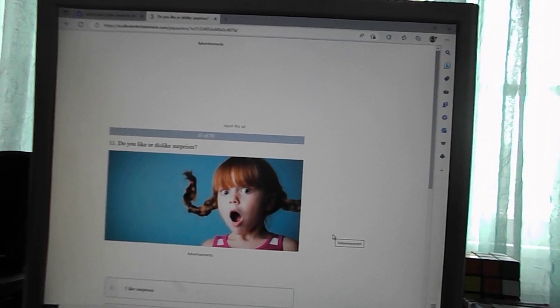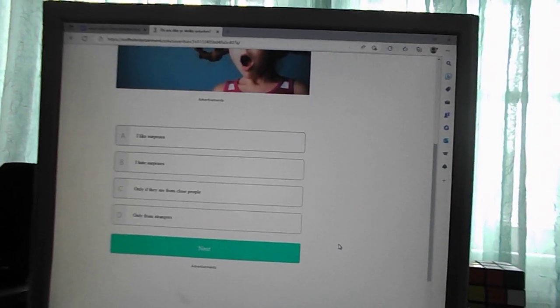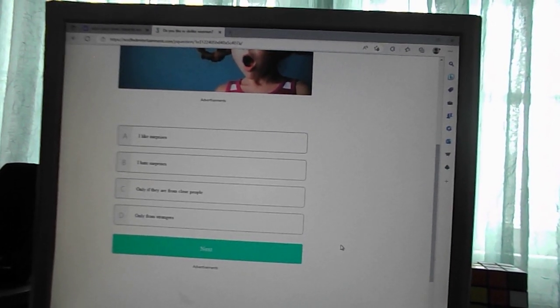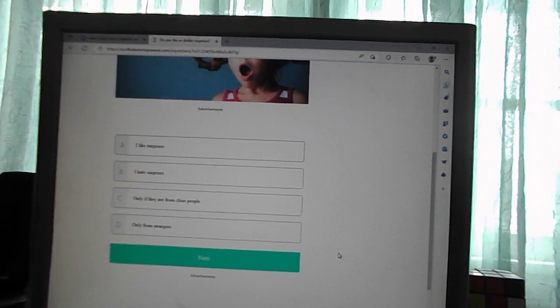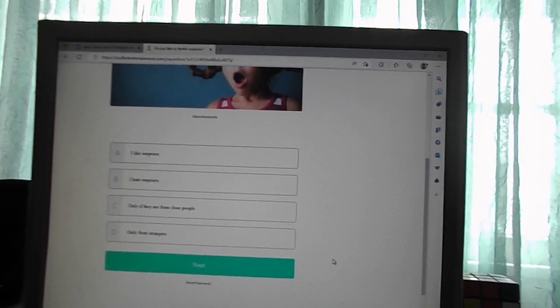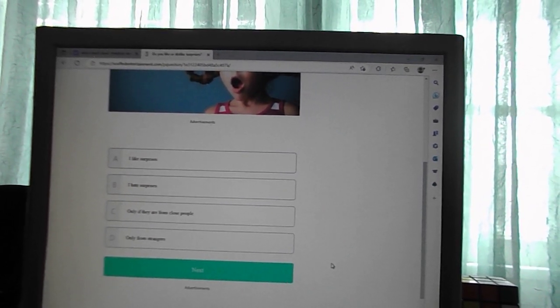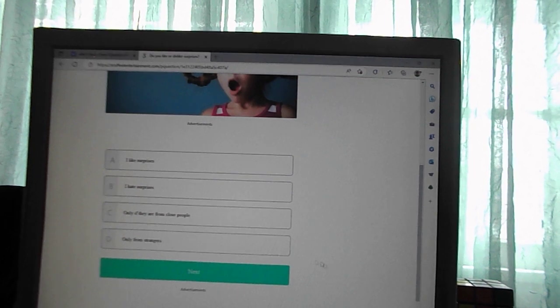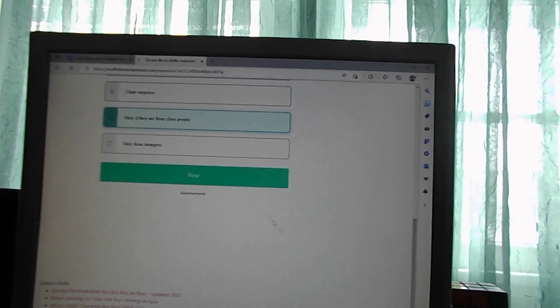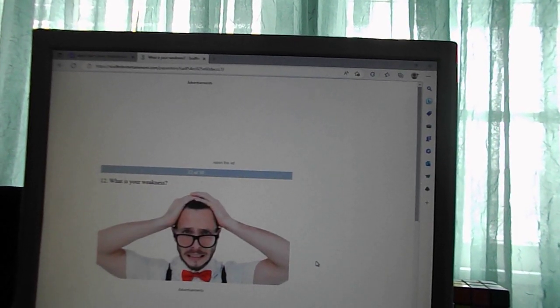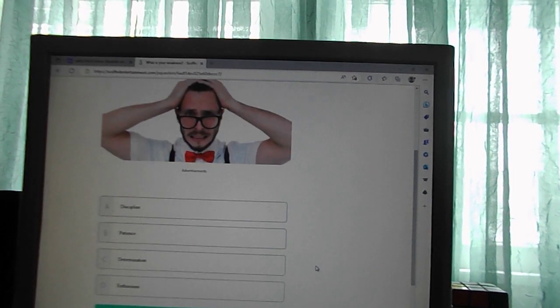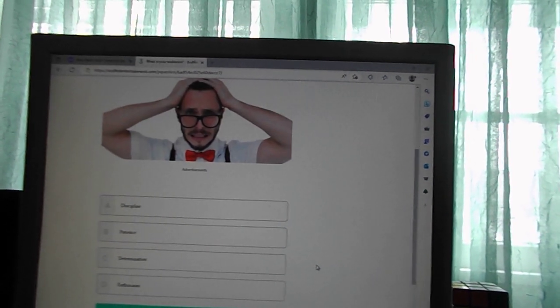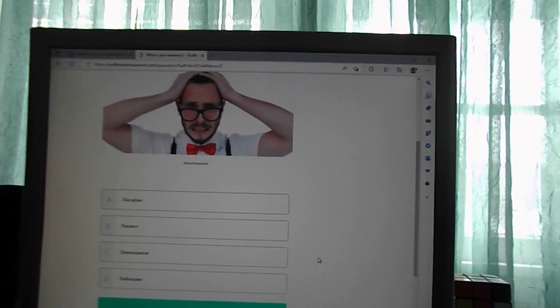Do you like or dislike surprises? I like surprises, I hate surprises, only if they are from close people, only from strangers. C. What is your weakness? Discipline, patience, determination, enthusiasm. Patience.